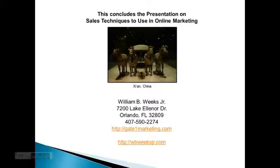So, that concludes the presentation on sales techniques to use in online marketing. This is William. I'll see you the next time. In the meantime, take a look at my blog site, wbweeksjr.com.